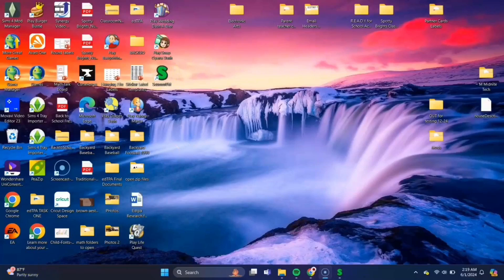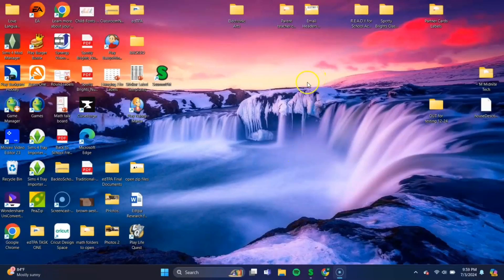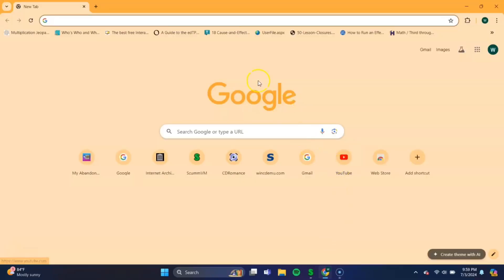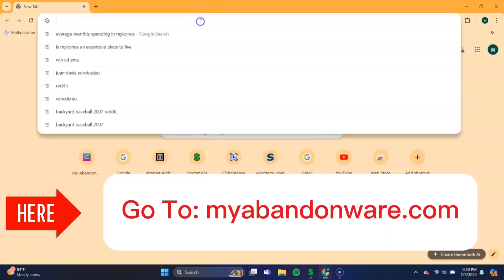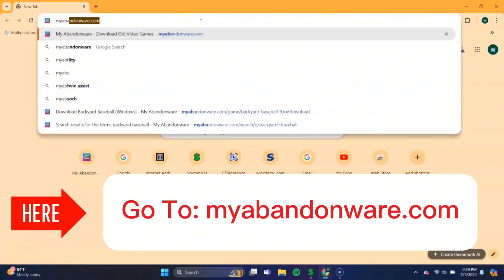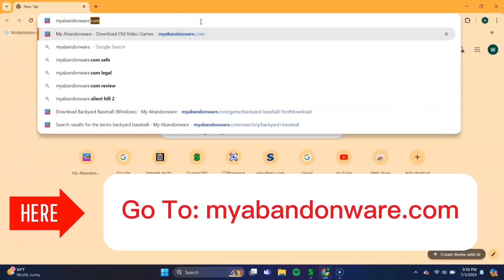And there's our desktop icon shortcut there. So now that we have ScumVM, we'll need to head back over to the browser to download our Backyard Soccer game file. And we will do that at myabandonware.com, like on the screen here.